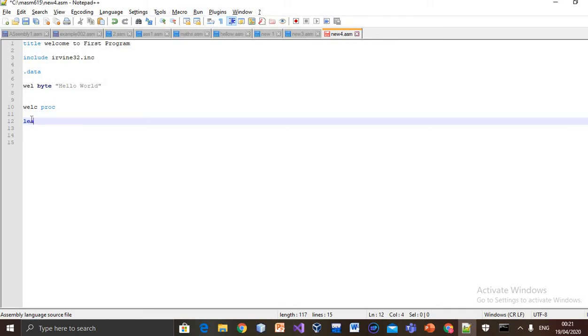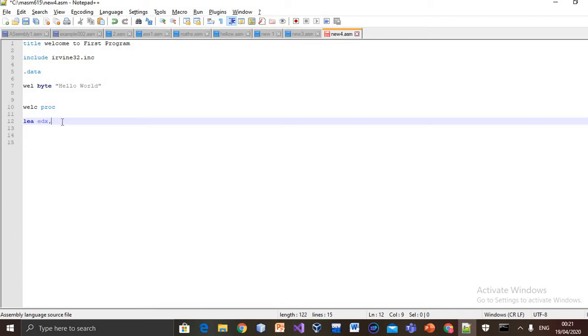LEA, load effective address, is used to copy the address of a string or any variable into the registers. Our first register is EDX, which is a general purpose register, and is usually used for strings. First of all, we will copy the address of welcome.